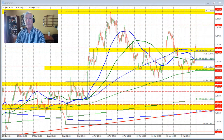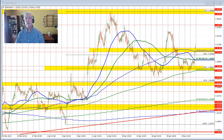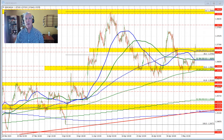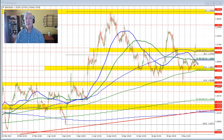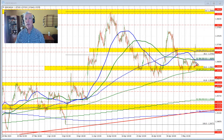Earlier today, the IV PMI came in at better than expected at 63 versus 57.5 last month. That did a little to strengthen the Canadian dollar. The price may have dipped down a little bit here with the dollar going down and the Canadian dollar going higher.